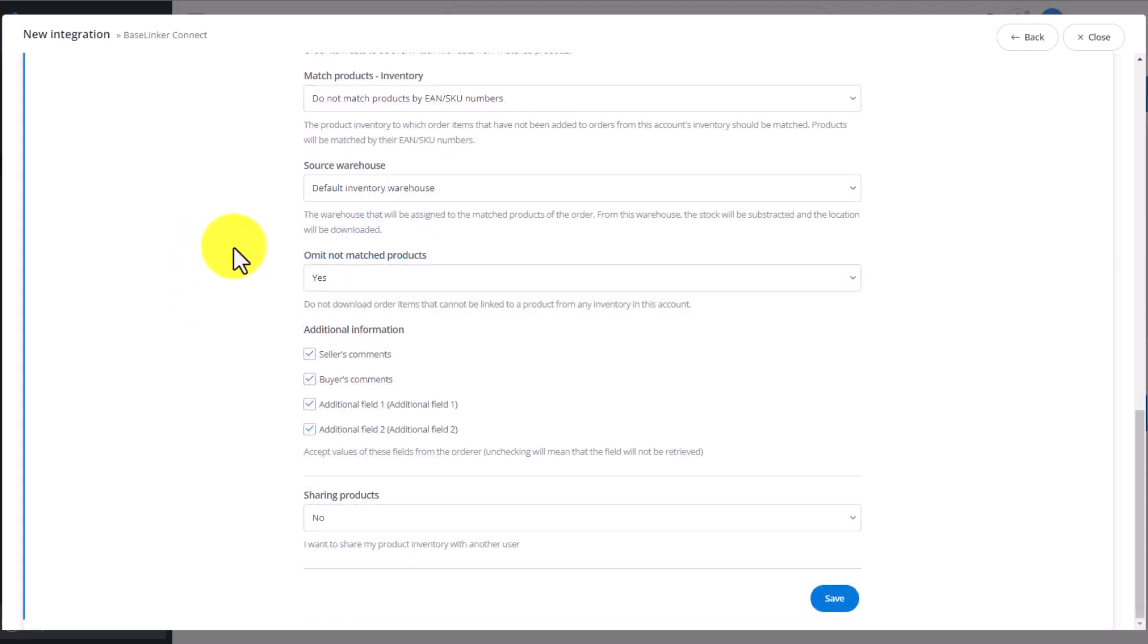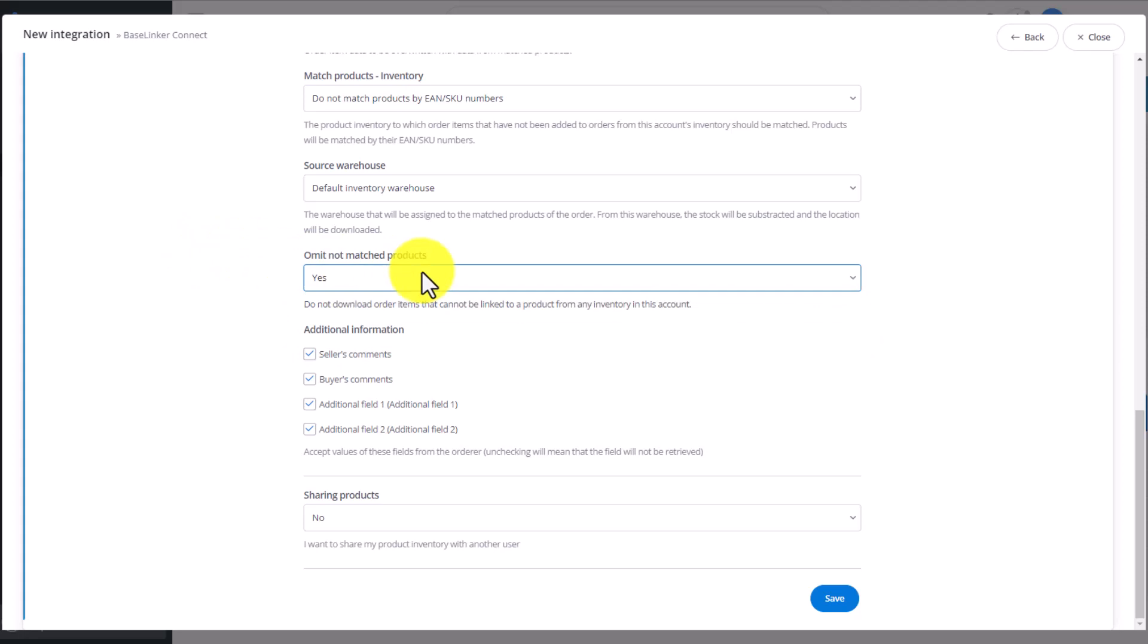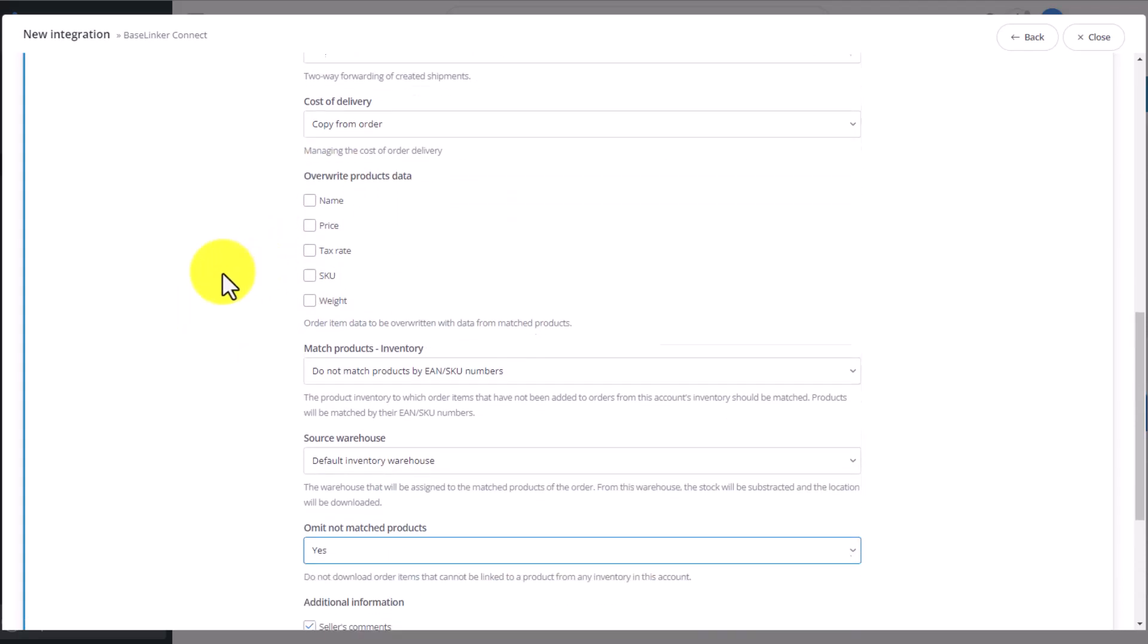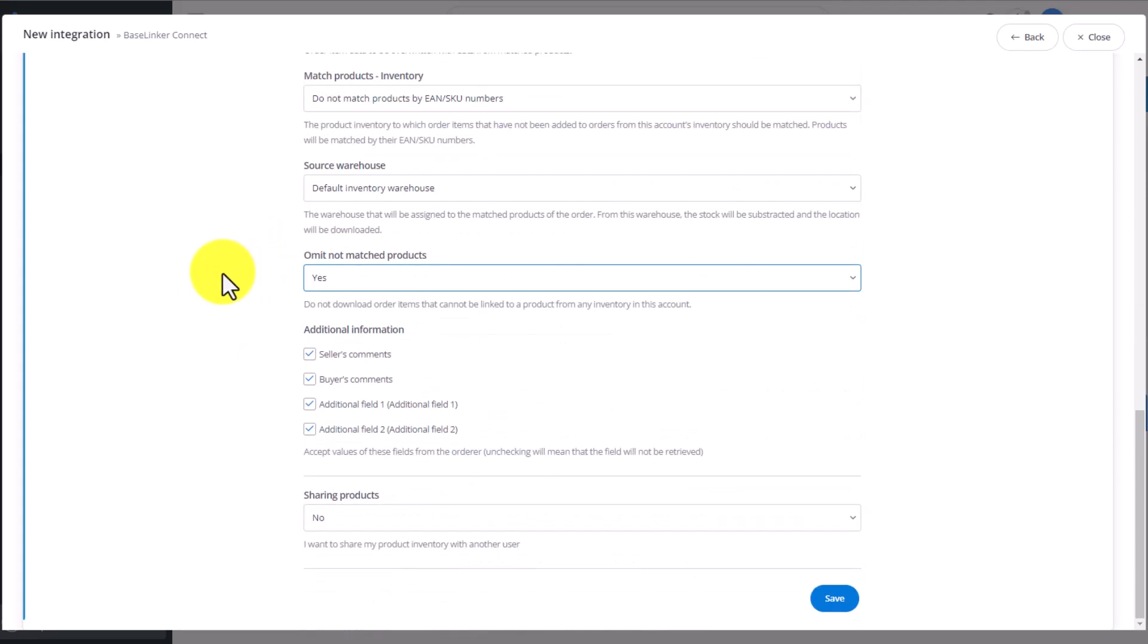Then we choose what to do with not matched products, omit them or not. If we choose to omit them, the unmatched products will not be included in the order. Further on, we can add additional information which should be added.